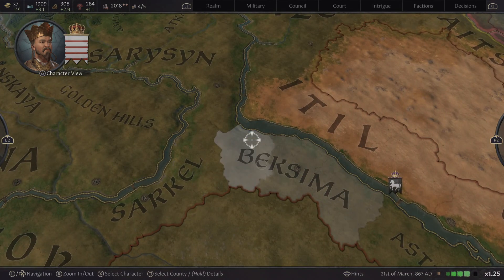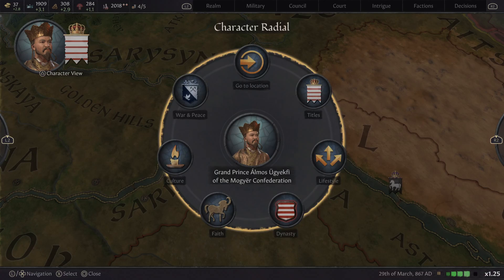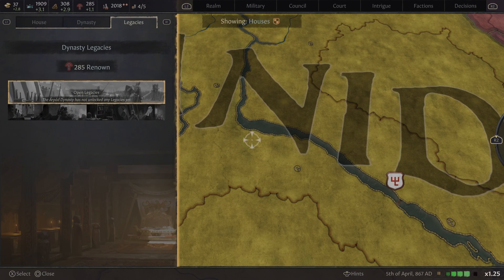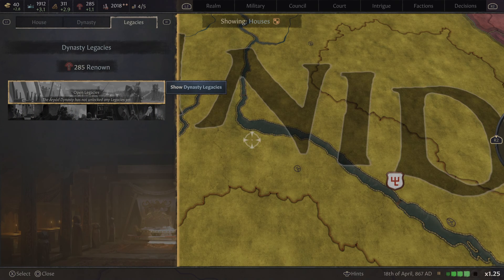Yeah, so that can be found again in dynasty and legacies. Very important — I can't stress this enough.